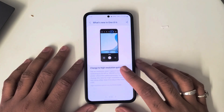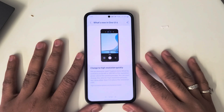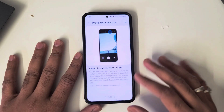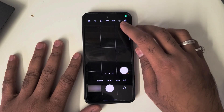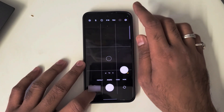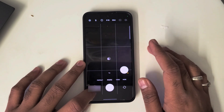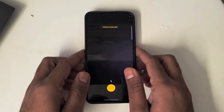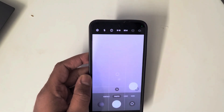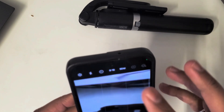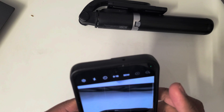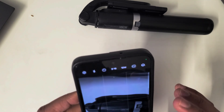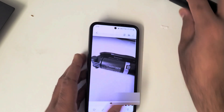The first one is that you can now change the megapixel resolution of your photos directly in the camera. When you go to the camera, you can see it says 12MP, and you can also click on that to get 50MP. So now you can take a photo at 12MP as well as 50MP. Let me take a photo of this tripod at 50MP and then capture one at 12MP to see the difference.